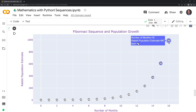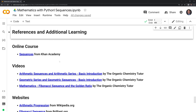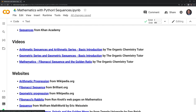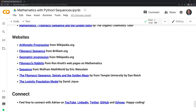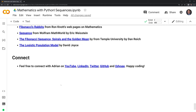I hope this was useful. There are a lot of resources to learn about sequences since it's such a fundamental part of mathematics. Khan Academy has a great online course with videos and practice questions. The Organic Chemistry Tutor has great videos breaking down arithmetic and geometric series as well as the Fibonacci sequence. I also listed a host of websites you can check out if you want to learn more. Thank you everybody for watching — feel free to like and subscribe. You can also connect with me on LinkedIn, Twitter, GitHub, and Odyssey. Happy coding, and I'll see you next time.